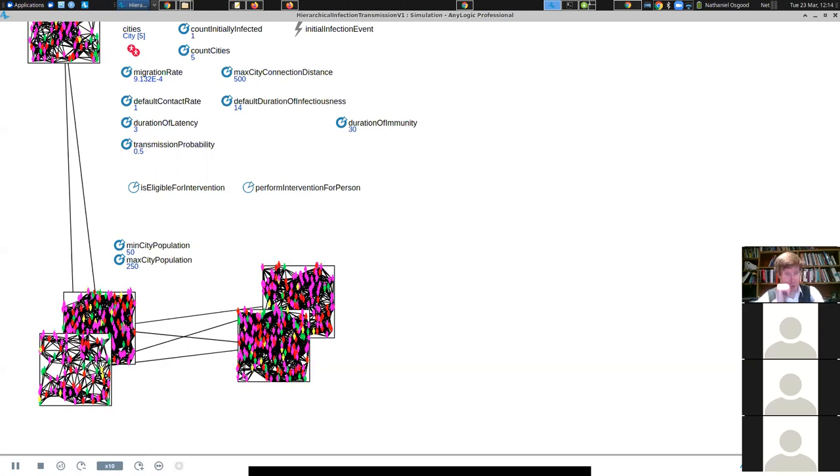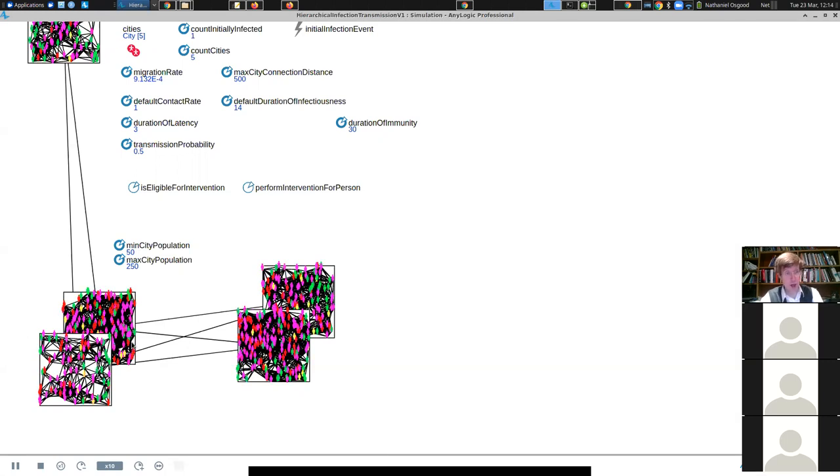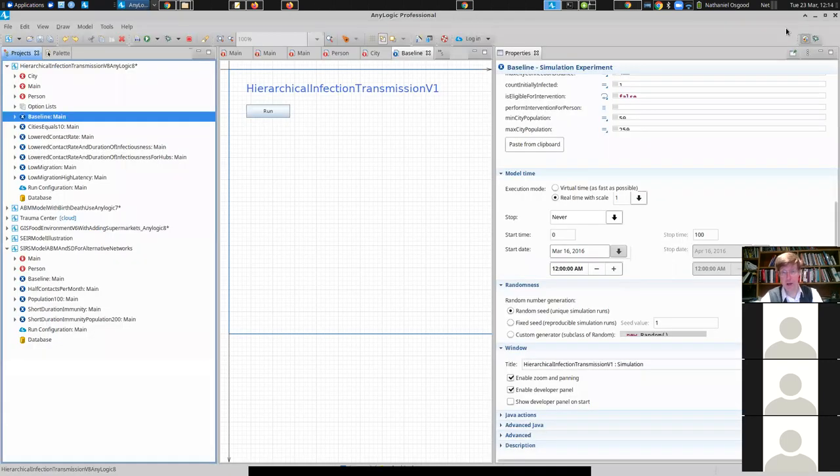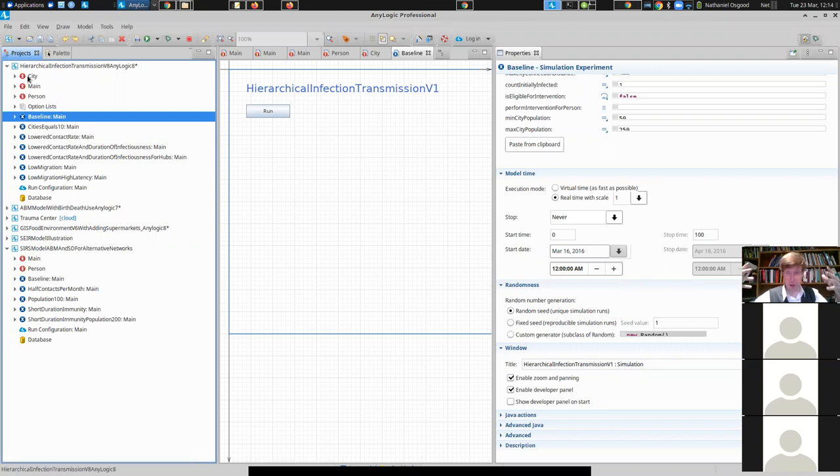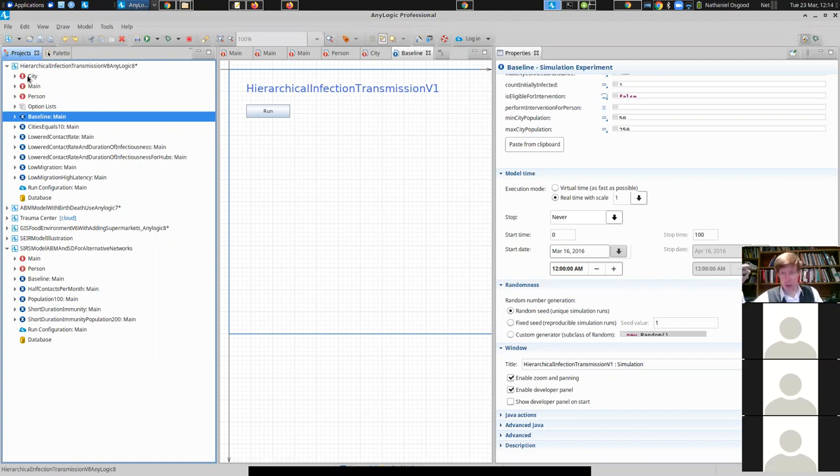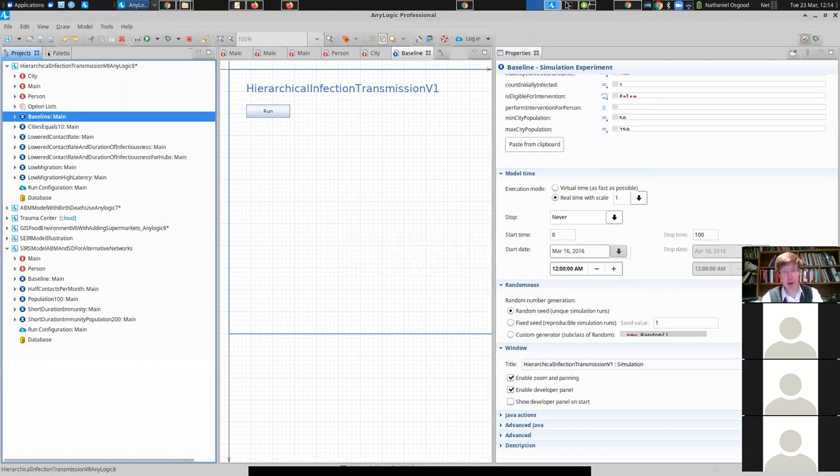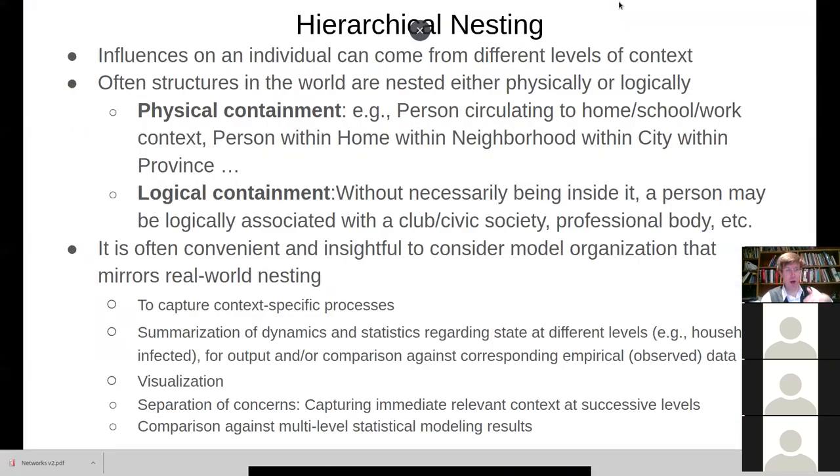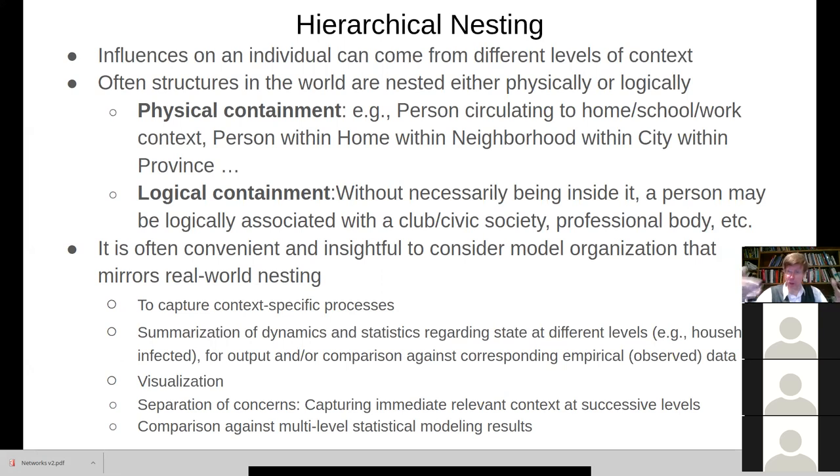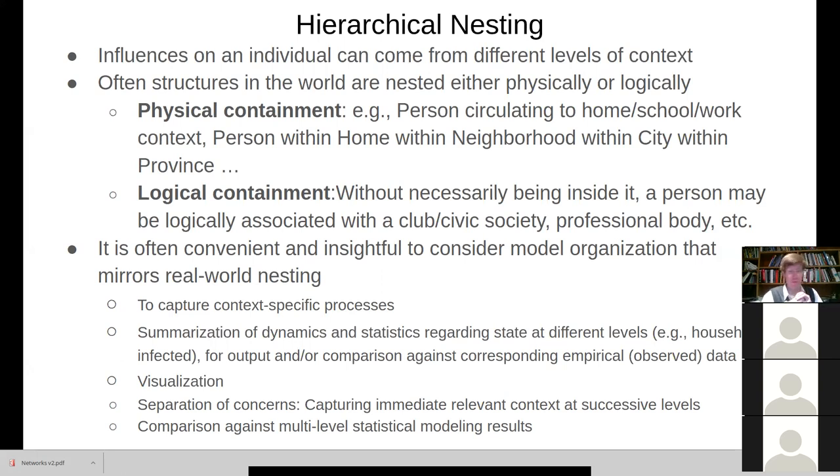So this is an example of a hierarchical model. We have people arranged in a logical hierarchy that reflects a nesting in the world, right? People within cities and then cities within the entire region. We can layer this in at additional levels, but it's capturing this phenomenon that we mentioned of hierarchical nesting. And hierarchical nesting is often useful for capturing more permanent structures, things like family context, for example, or neighborhood context where the timeframe of the model is short.